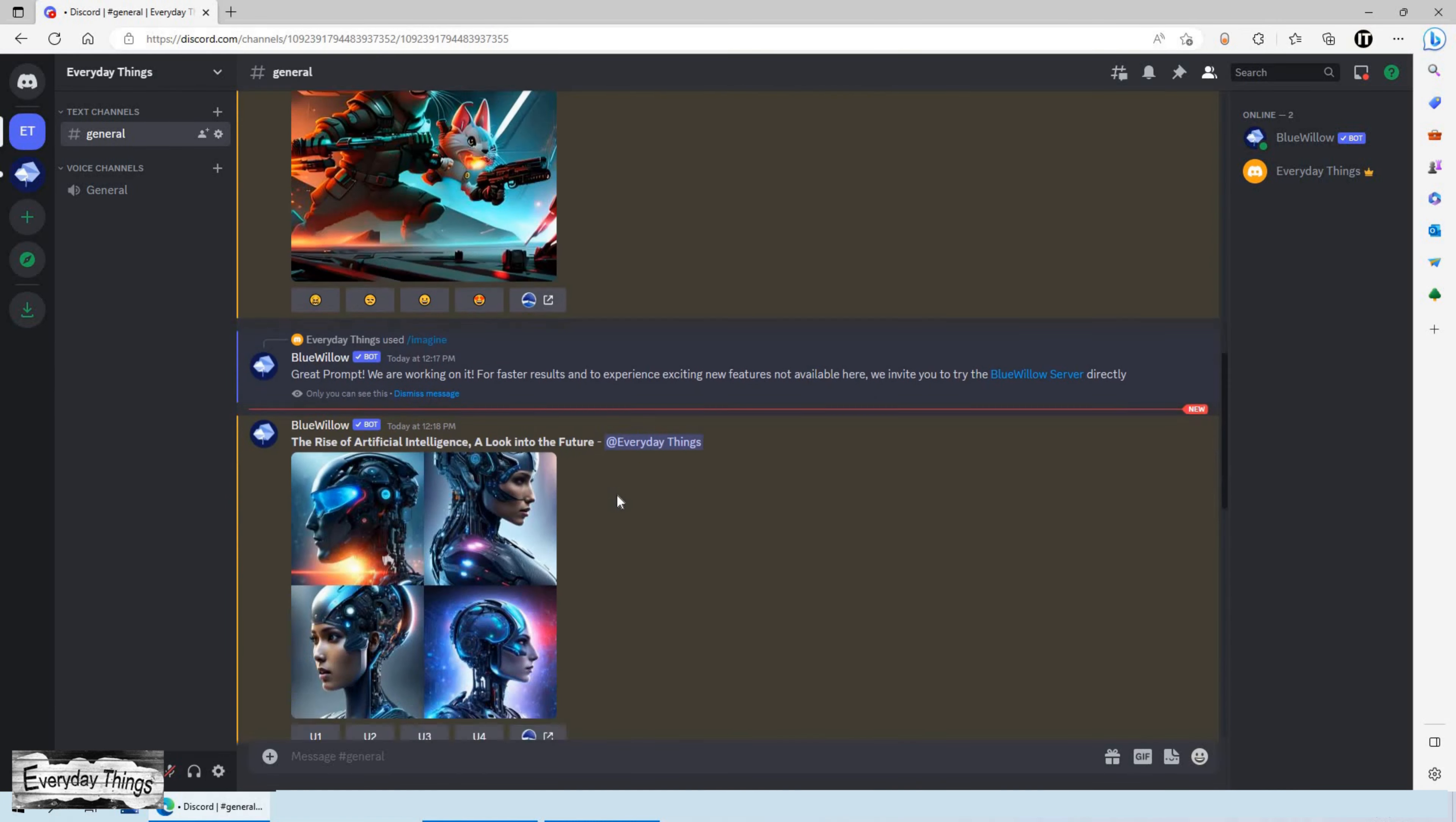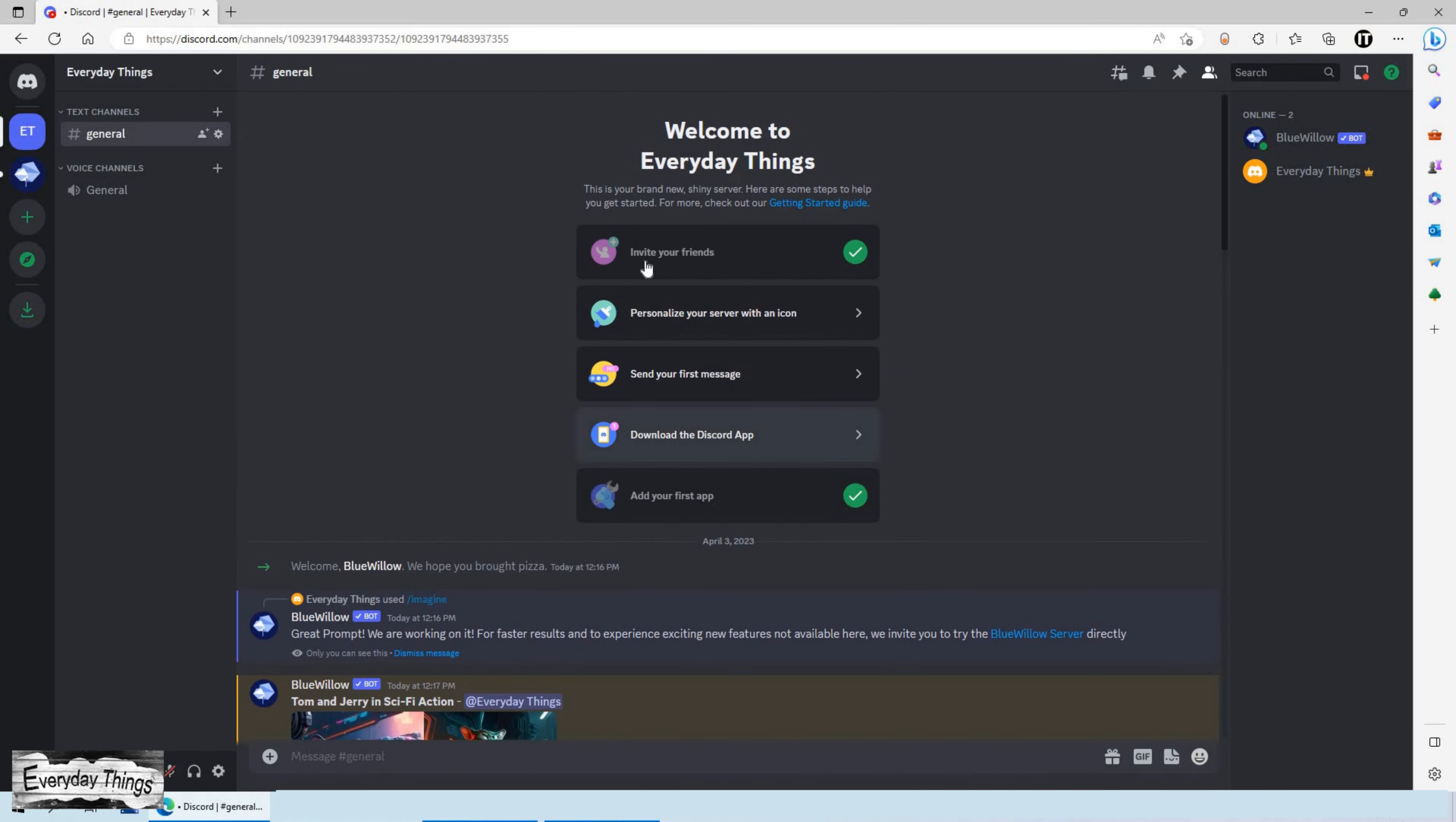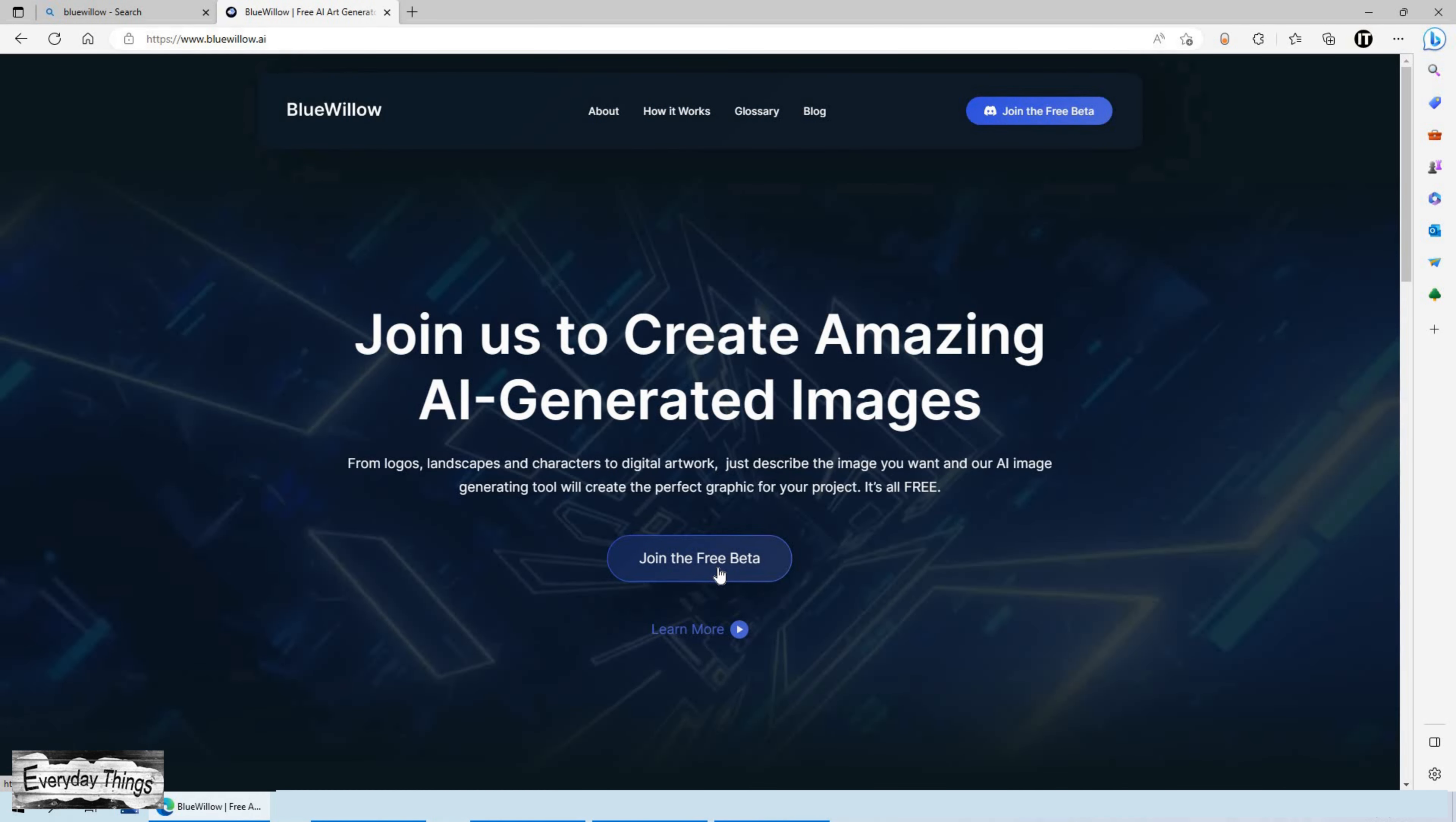Hi there! Are you looking to create a private Discord server for yourself or a small group of friends or colleagues? Well, you're in luck. Today, I'll be showing you how to create your own private Discord server with BlueWillow AI and chat privately. So, let's get started.